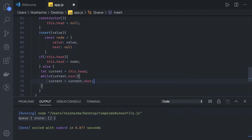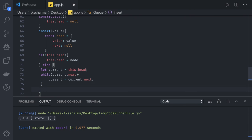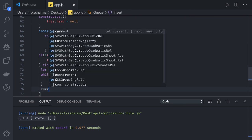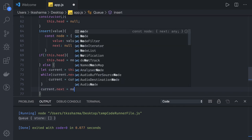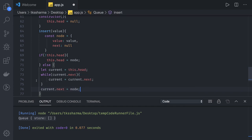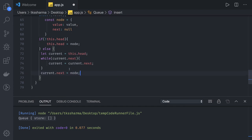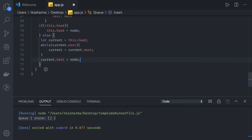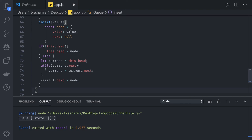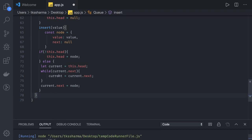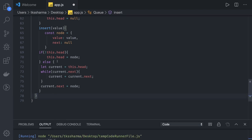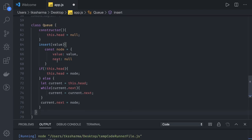So till we reach to the last, this condition will be false. And finally we will just say current.next equal to the node. And here we are done. This is a simple insert method we have written. So it should be pretty much straightforward.